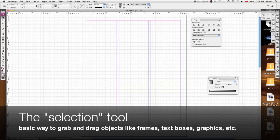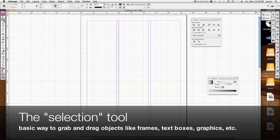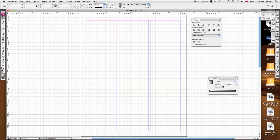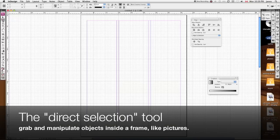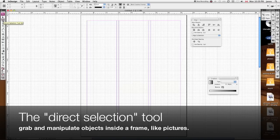Now to explain some of the other tools that are available to us here, this is the basic selection tool. The direct selection tool selects objects within a frame, so if you have a picture inside of a frame, which we'll see in just a minute, you can select that picture and slide it around to adjust your framing.